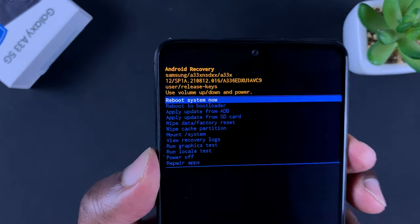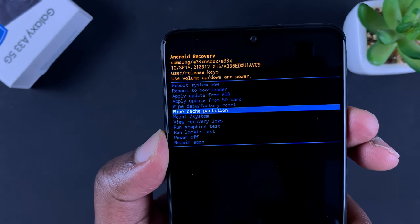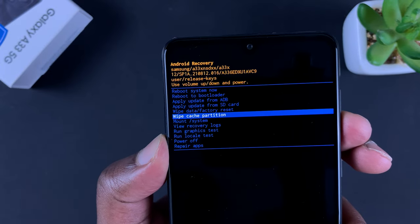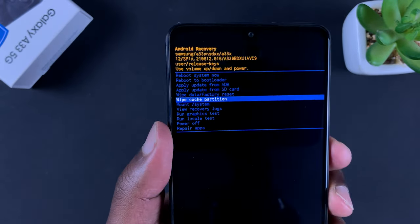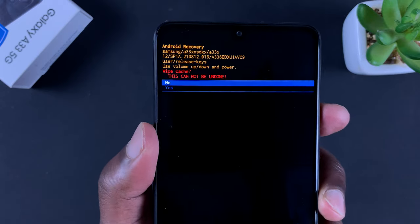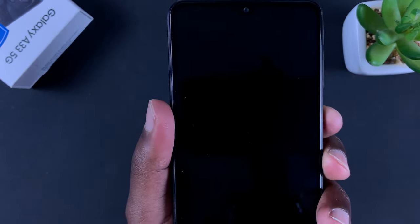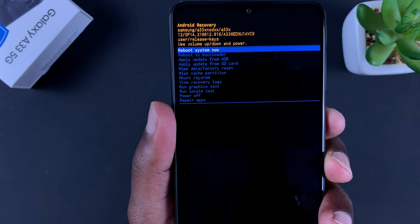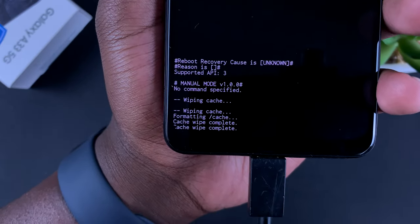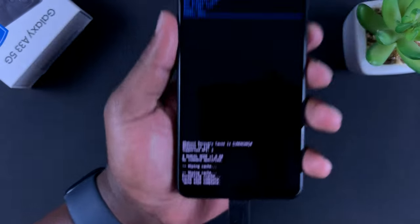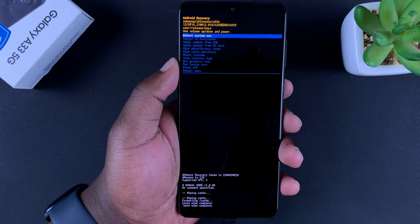While you're here, scroll down using the volume rockers all the way to 'Wipe Cache Partition,' then use the side key to select. Confirm by scrolling down and use the side key to select. You can now see 'Cache Wipe is Complete,' which tells you all the cache data has been cleared on your phone.